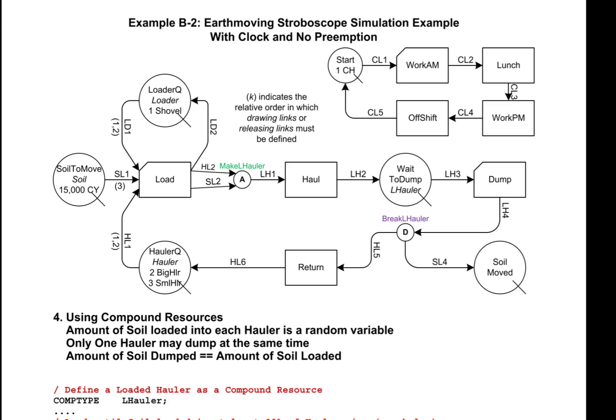If we wanted to know how much soil was actually loaded into an instance of load and how much of it was delivered into soil moved, we would need on-release statements for link SL2 or link SL4 to collect statistics into a collector about the amount of soil that was currently in the corresponding link.